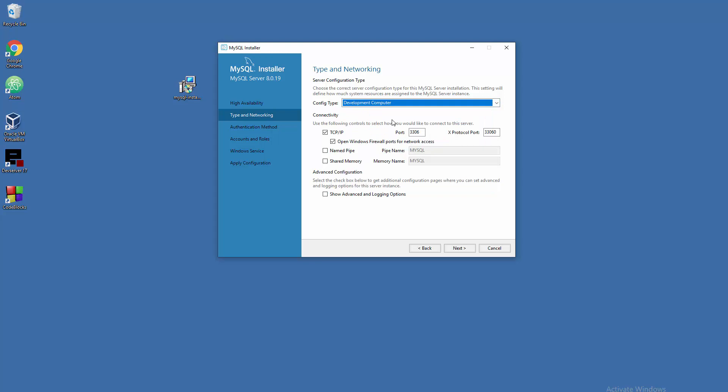Now all these things here - leave those things alone. We need this stuff, we need to open the firewall port for network access. Don't change default ports if you don't have any other applications running on that port. Generally everything is fine here by default. We don't need advanced and logging options right now.